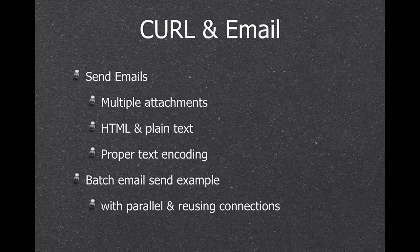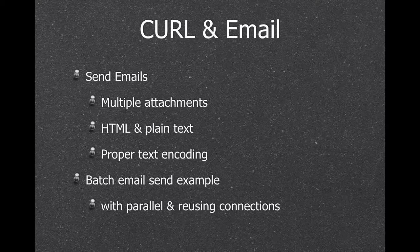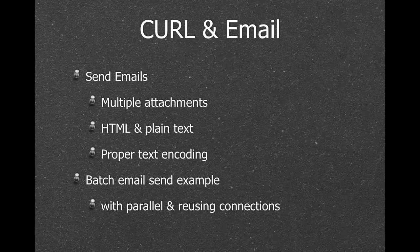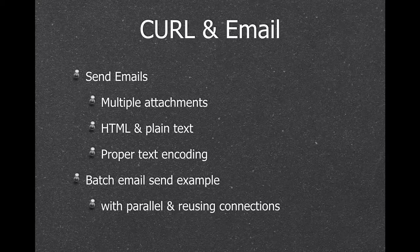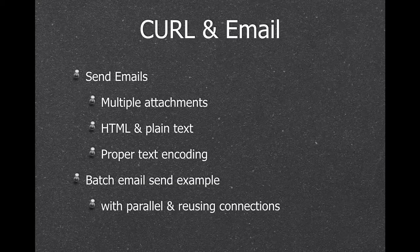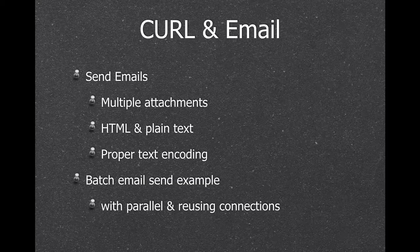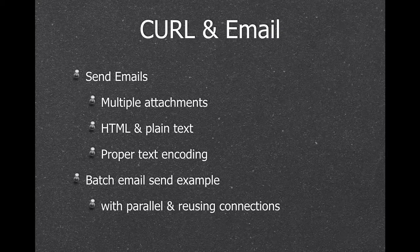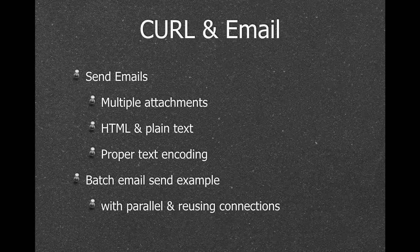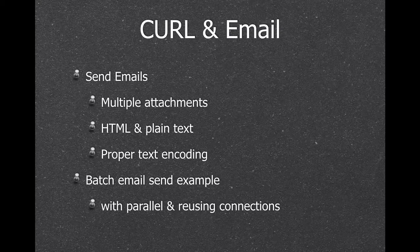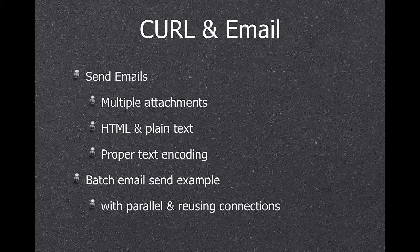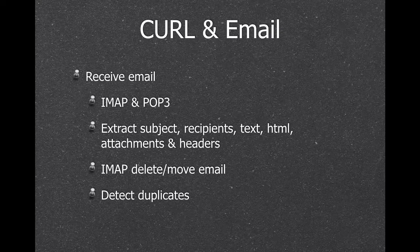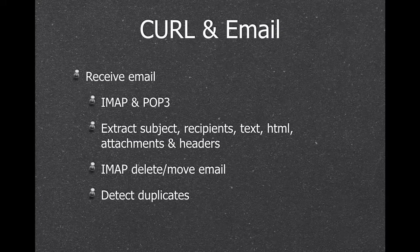And we can also send forms as if you would use a browser to fill a form and send it. We can send emails with multiple attachments. We can include HTML and plain text. We can add to CC, BCC recipients. We can do the text encoding correctly. And I have an example which batch sends emails and sends several emails in parallel over several connections.